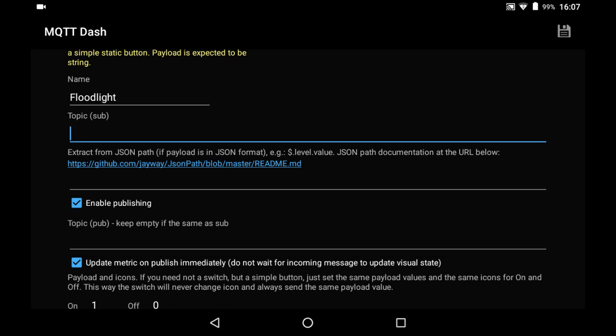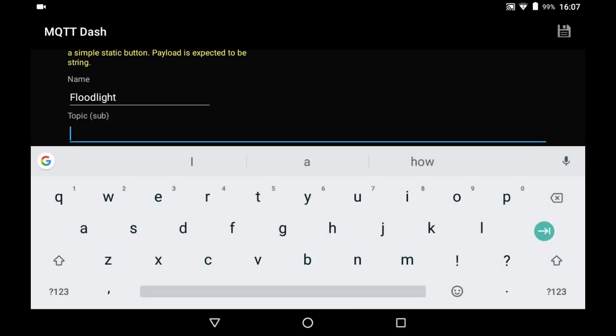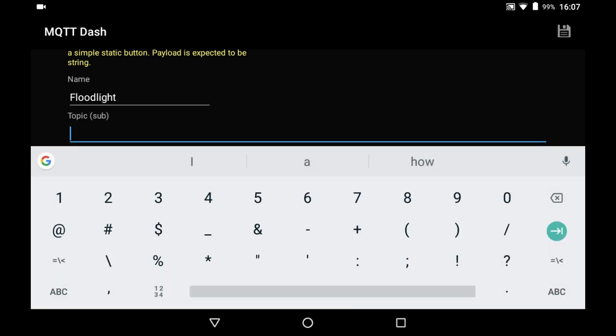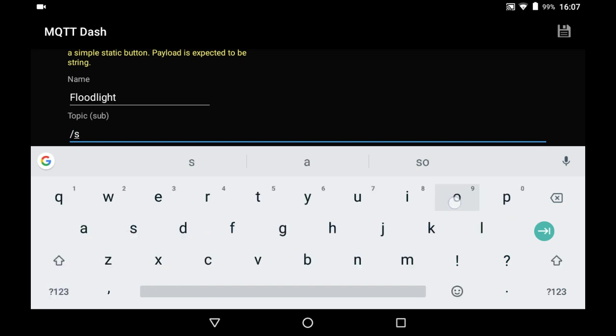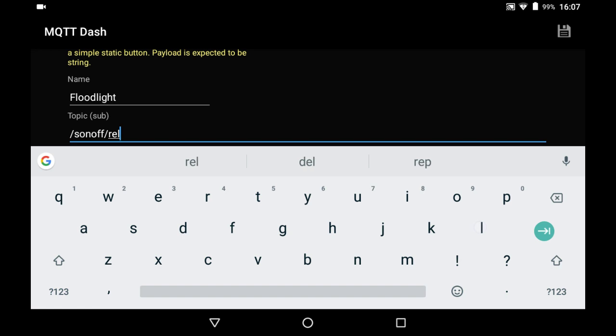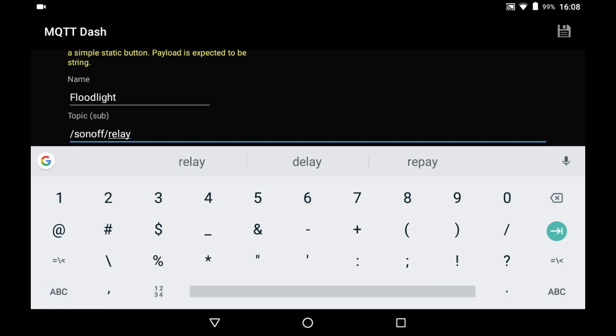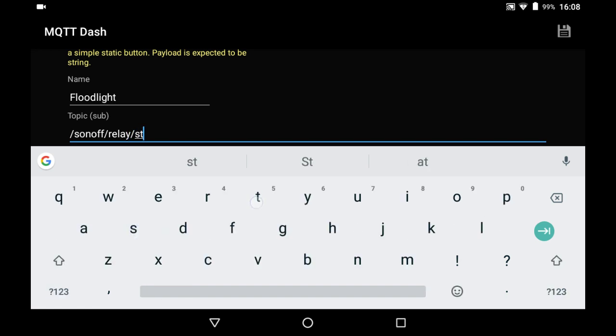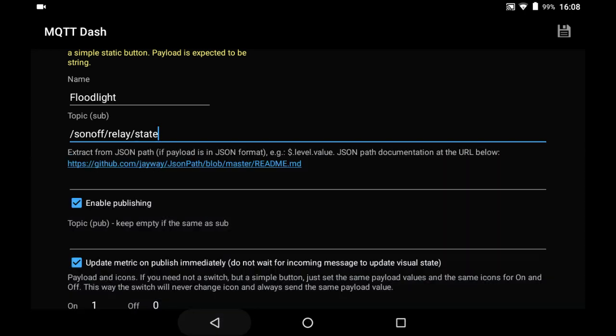So we've got forward slash always on ESP Easy as the default, so we've got Sonoff, and then it is relay. And I've called mine relay, I've called mine state. And get rid of that, that's all we need.